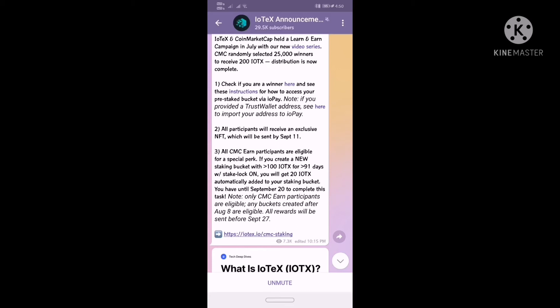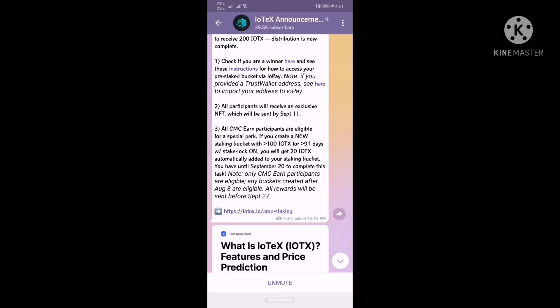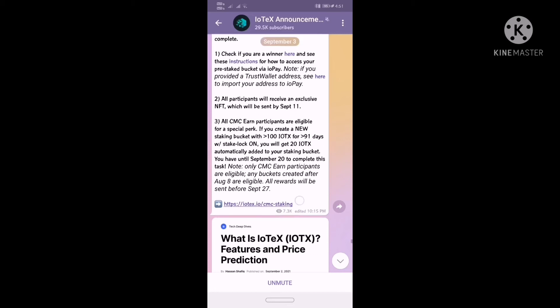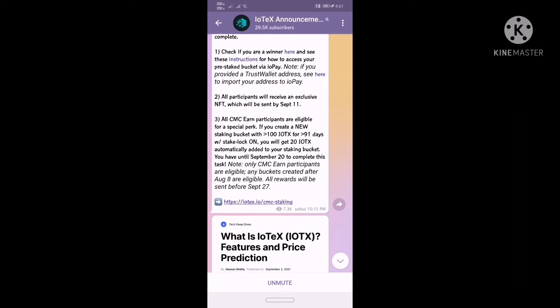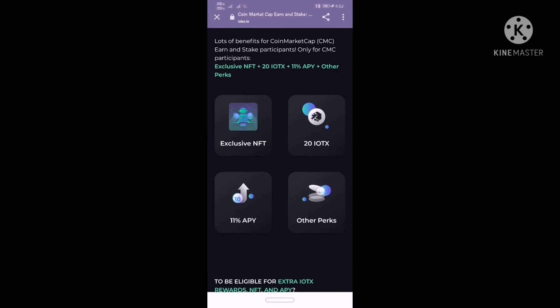All participants will receive an NFT — a non-fungible token. They will receive a lot of NFTs and images. By September 11, they will receive a lot of NFTs. All the coin market cap participants will receive 20 IOTX coins free. They will receive an NFT worth $25. They will receive 200 IOTX coins free.